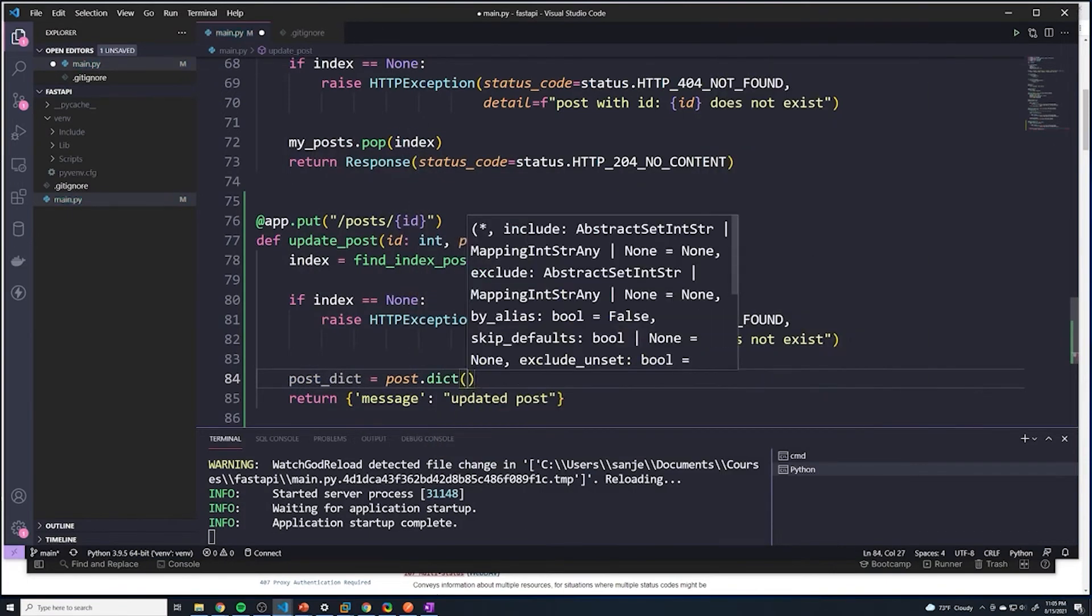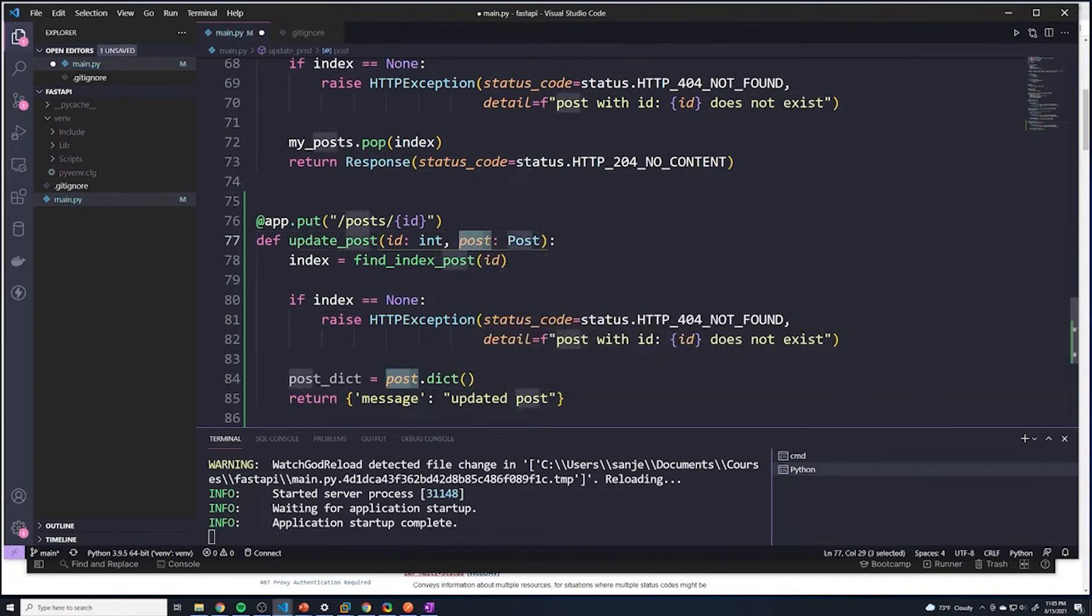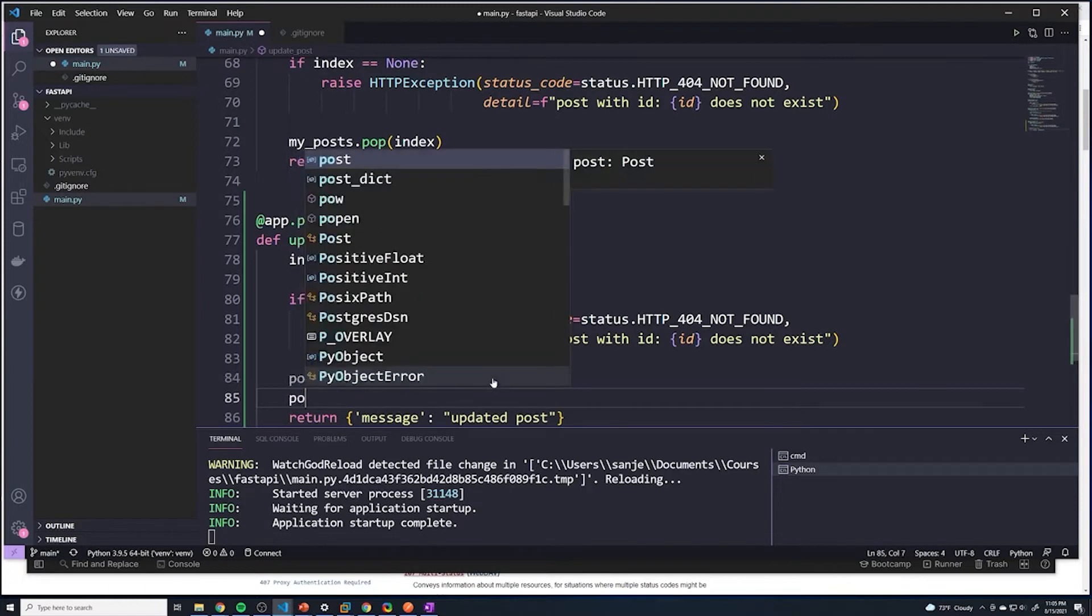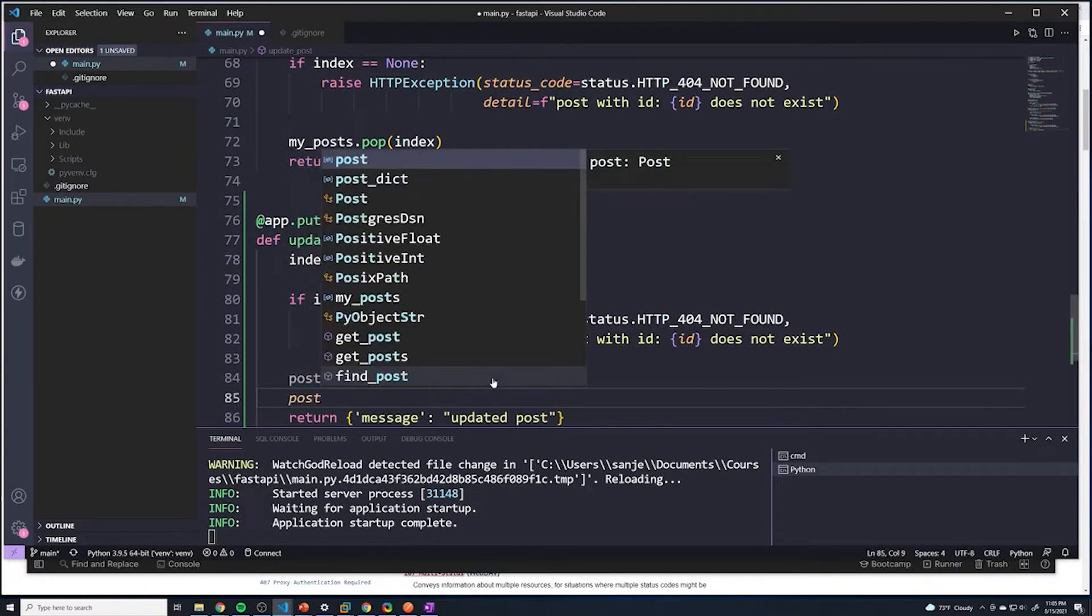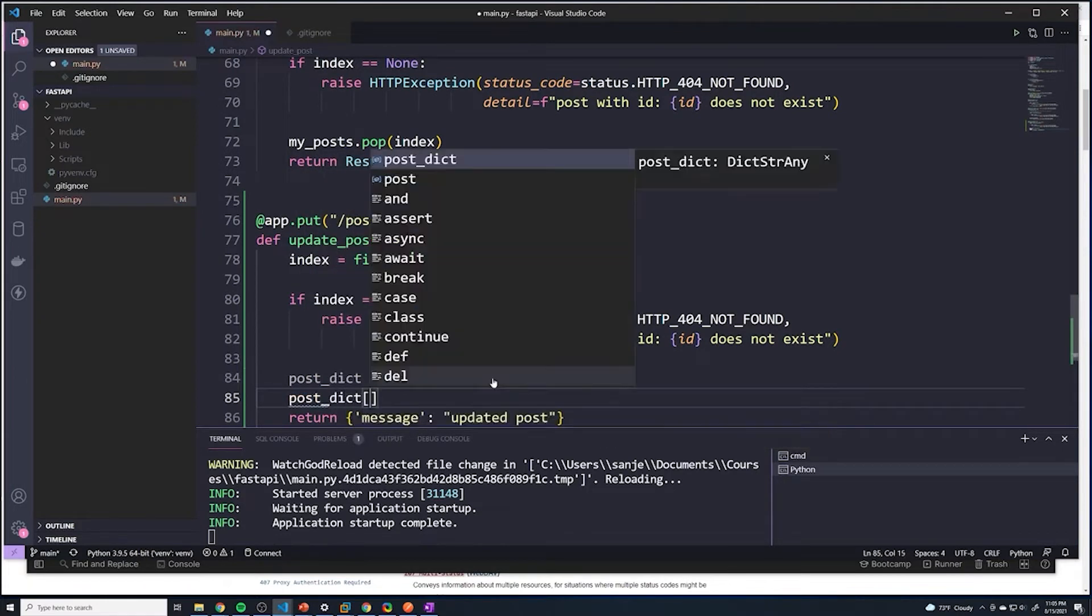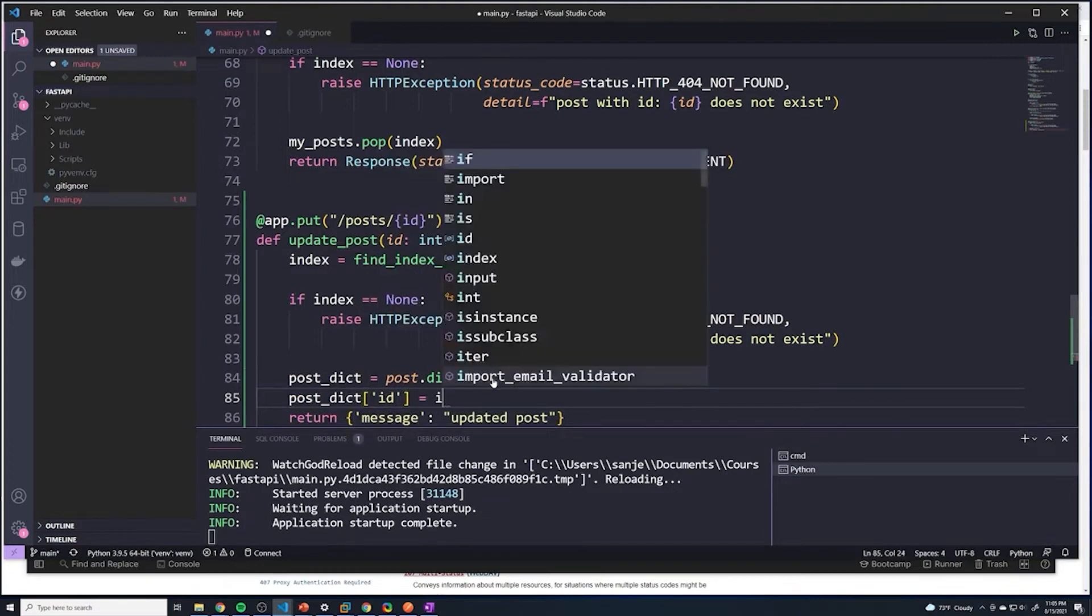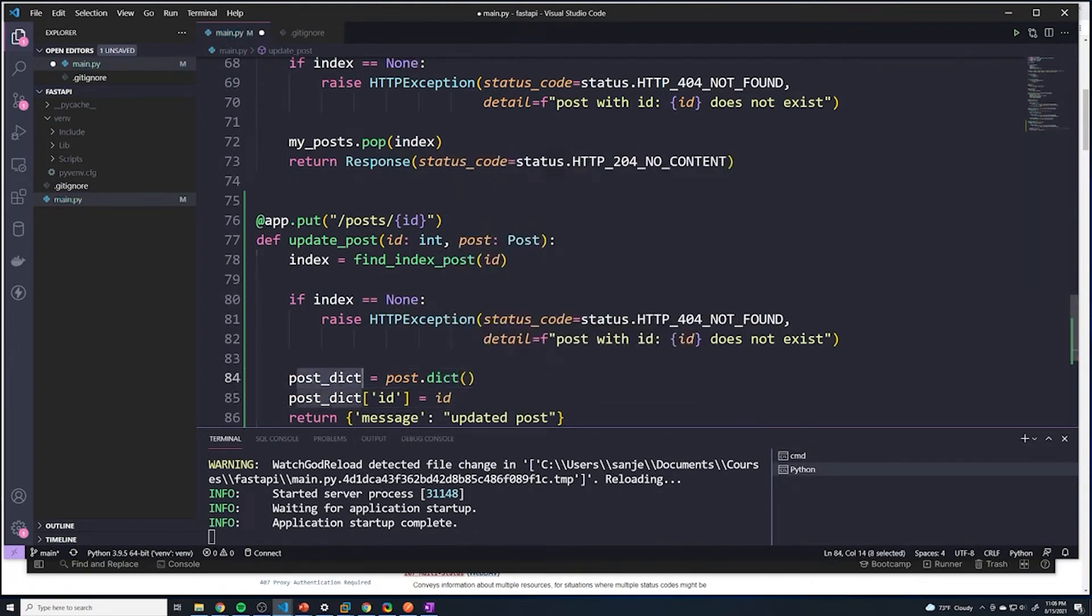that's going to take the data we receive from our front end, which is stored in post, and it's going to convert it to a dictionary - that's all it's doing. And then what I want to do is I want to set post_dict of ID to be equal to ID, so we're going to set the ID inside this new dictionary to be that ID.